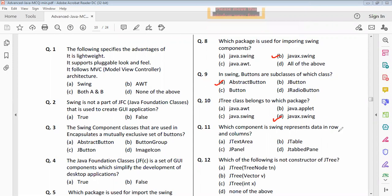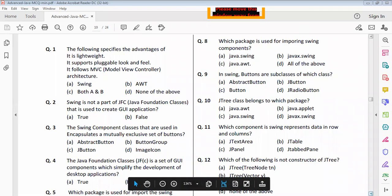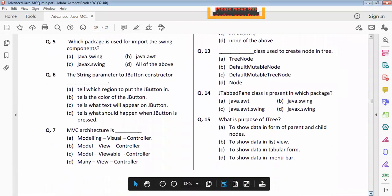Question eleven: which component is used for writing data into one column? Option B is correct. Question twelve: which of the following is not a constructor of JList? Option C is correct. Question thirteen: option C is correct.